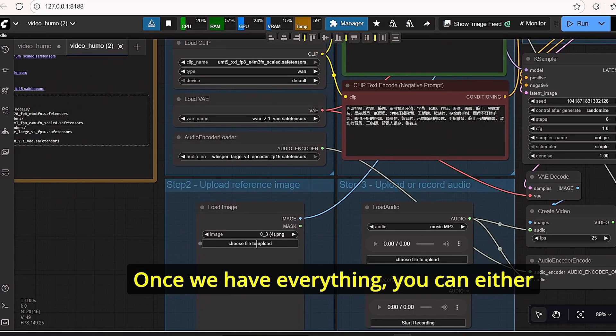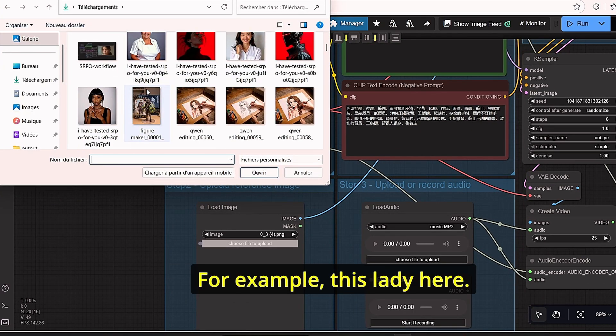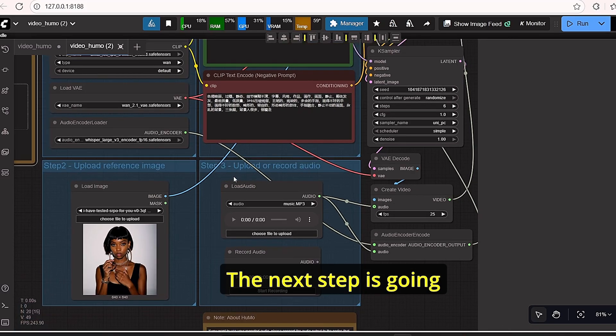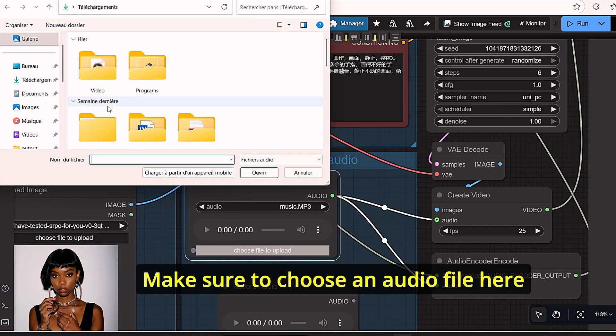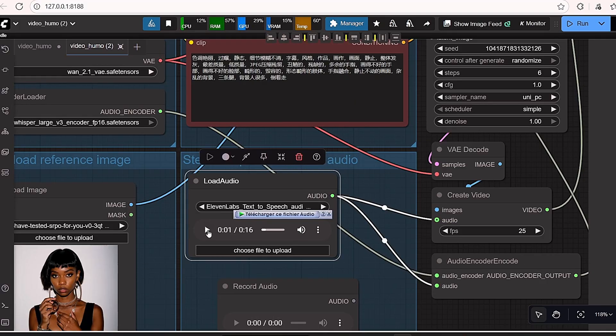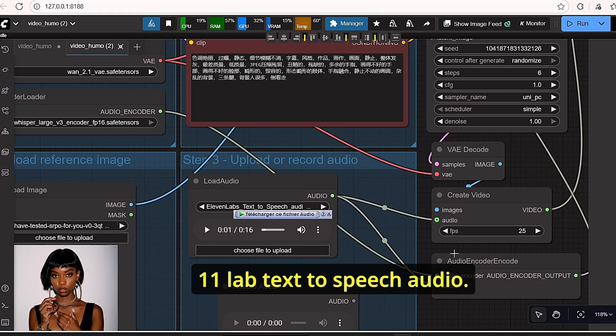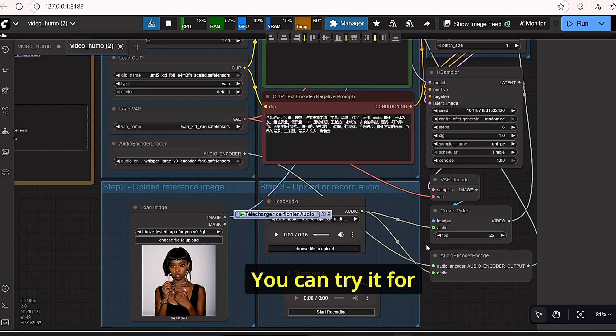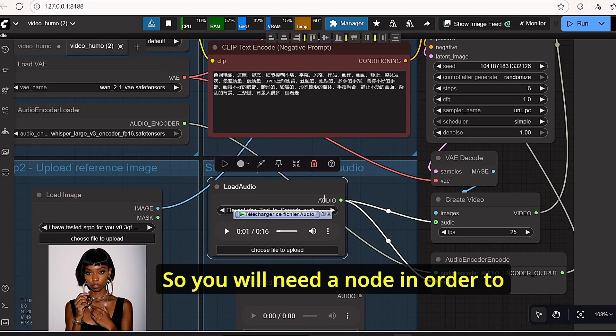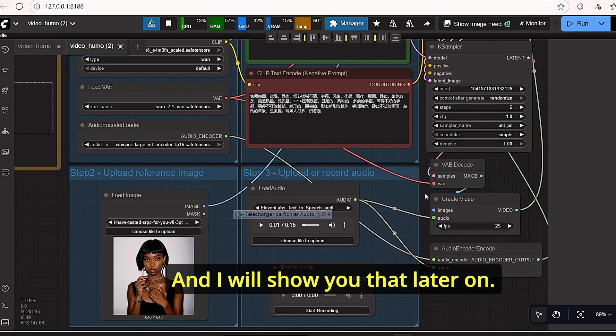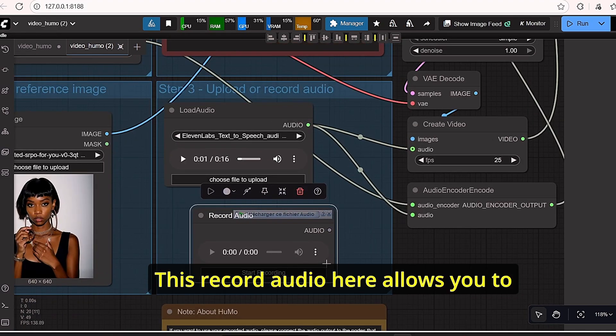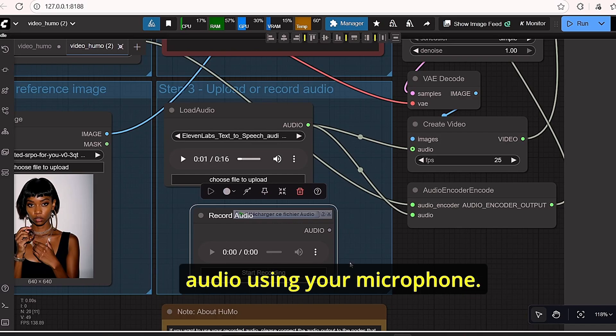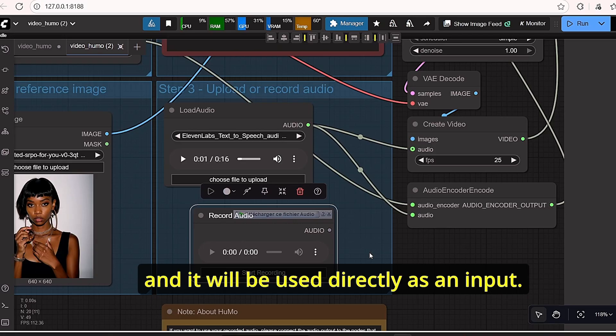Once we have everything, you can either try to upload an image, for example this lady here. The next step is to load your audio. Make sure to choose an audio file with the good text. It is generated using the 11LAB text-to-speech audio. You can try it for free, but it is limited, so you will need a node to transform your text to audio.